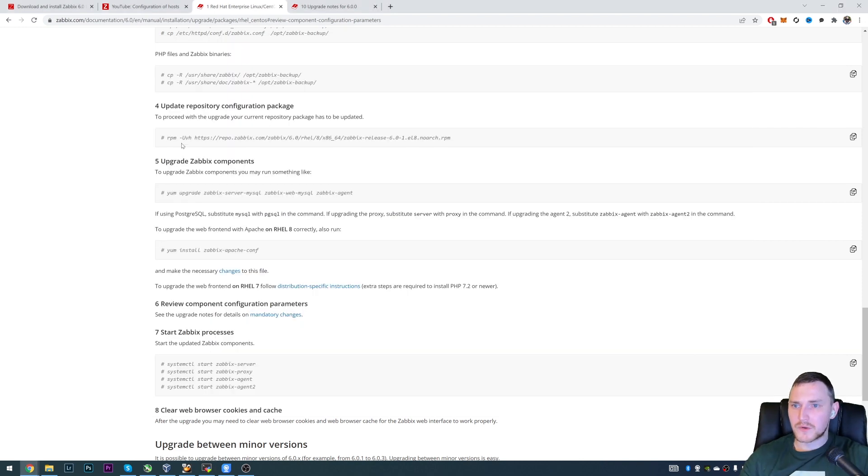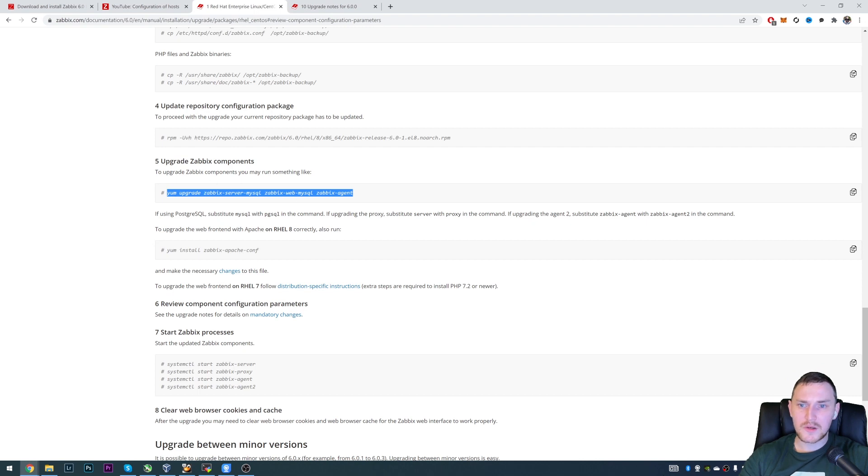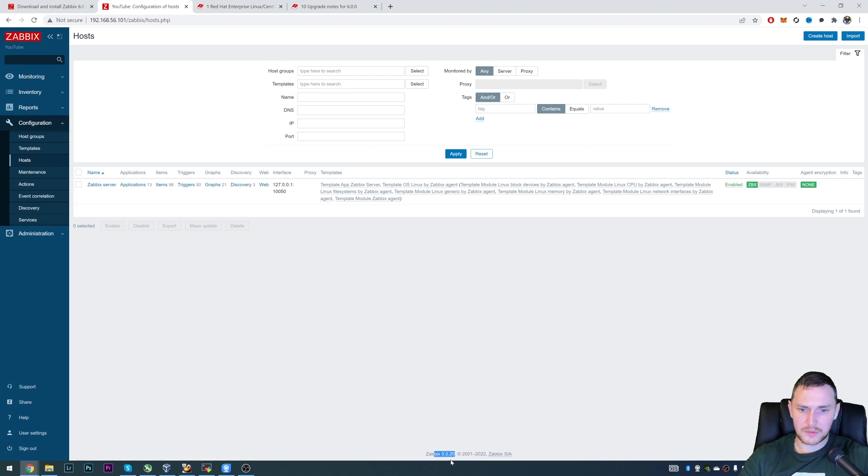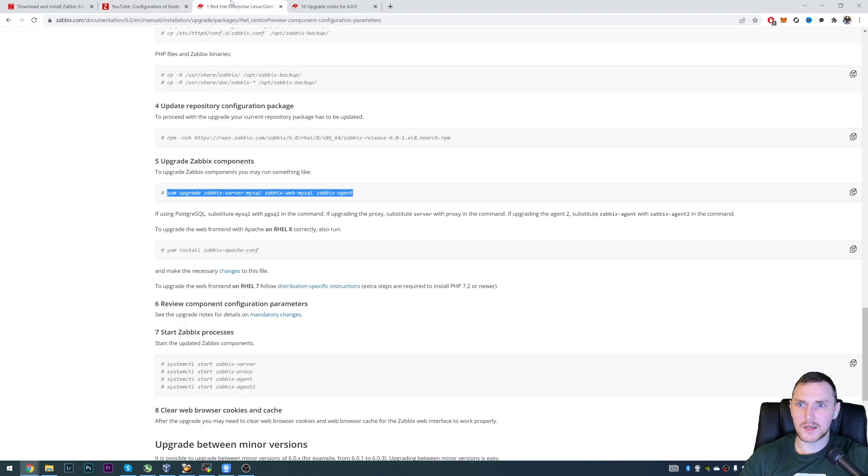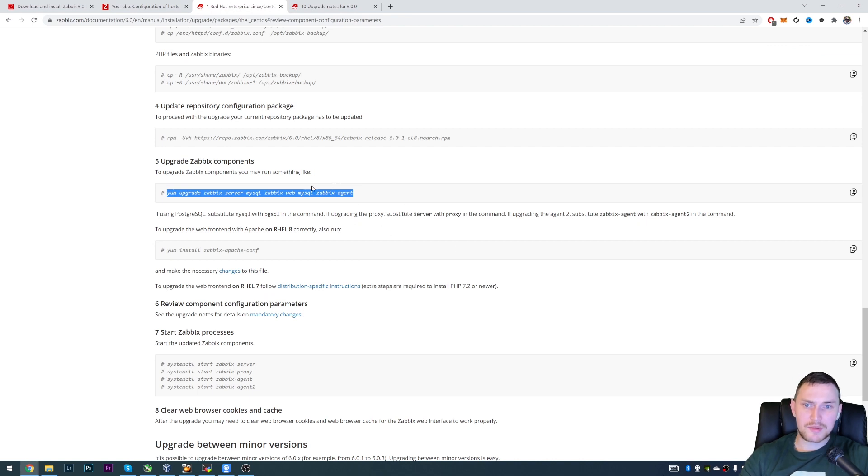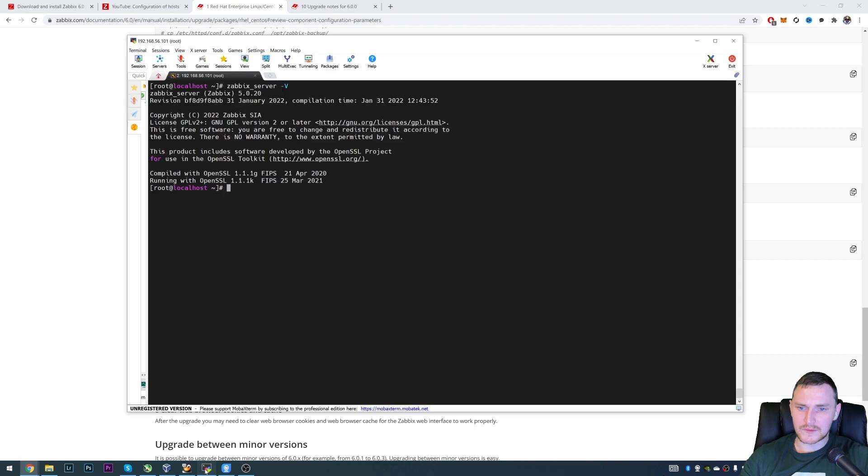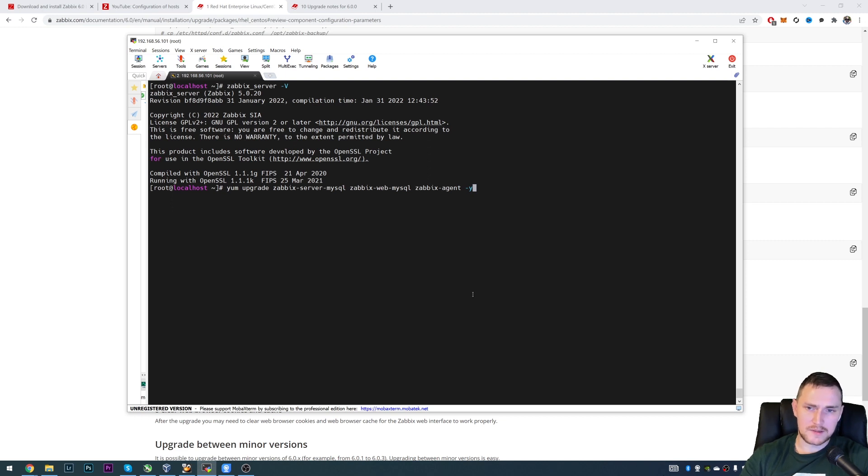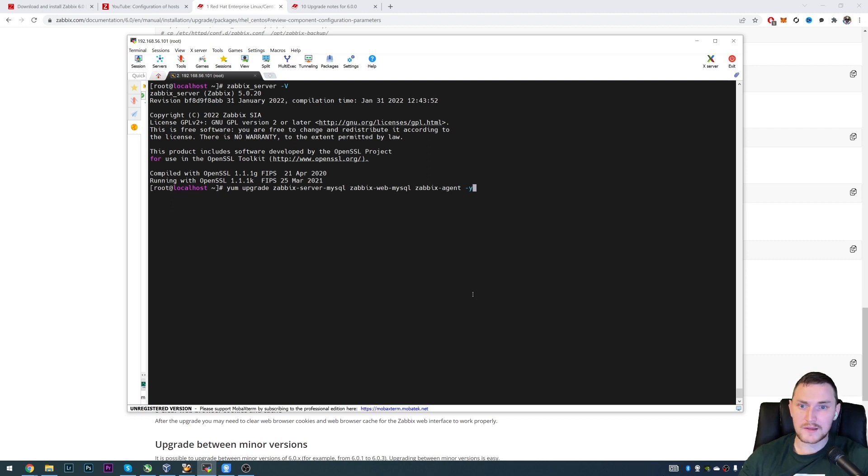So first of all, we need to upgrade our Zabbix server package, Zabbix web package. It is flashing that the Zabbix server is not running because we stopped it at the beginning of this video. And Zabbix agent is just best practices, probably. So just copy paste this command. zabbix-server-mysql, because I have a MySQL database engine, if you have a Postgres, then you have to choose zabbix-server-pgsql. And same for the Zabbix web. And -y to actually confirm everything on the fly.